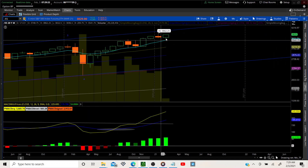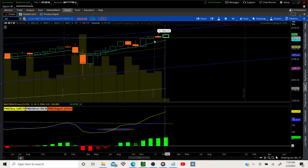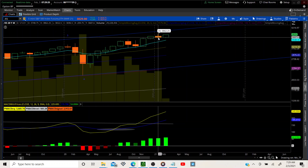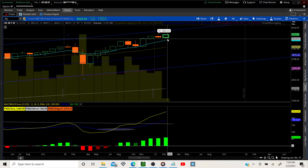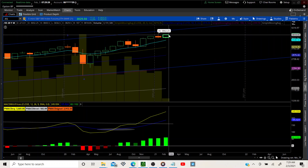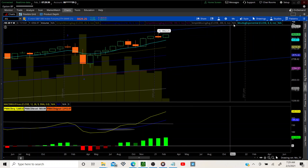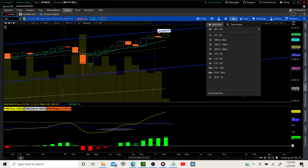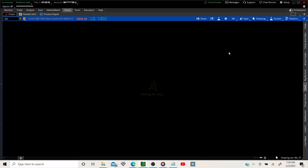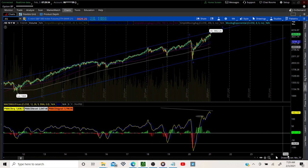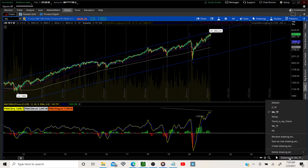On the monthly time frame, we are working on wave five right now. MACD is bullish. We had this potential reversal candle but we're pushing through it. I do expect us to reach another all-time high. Let's see why on the weekly.